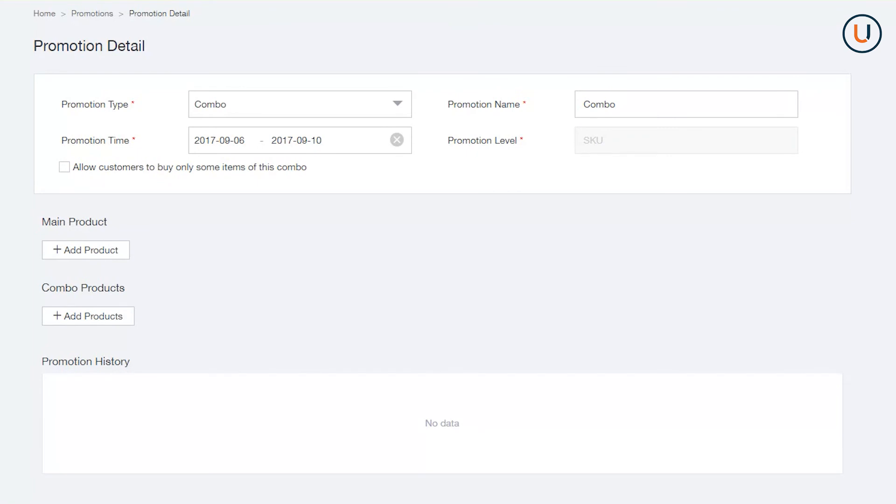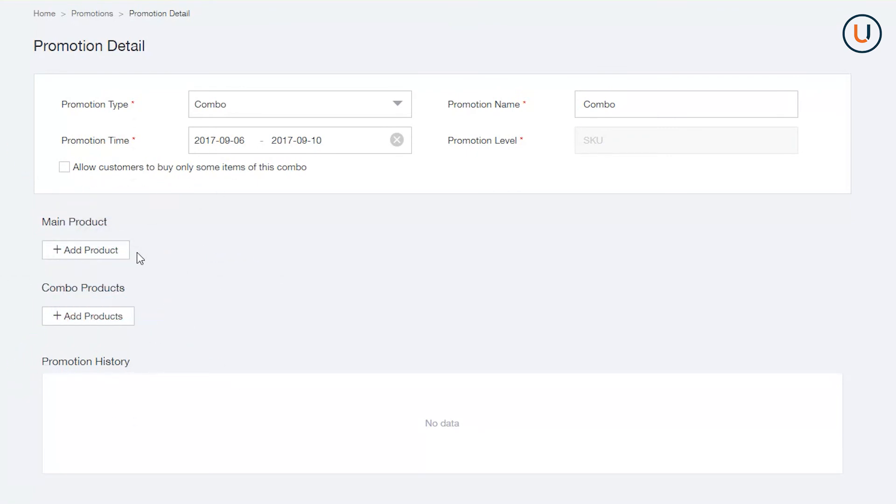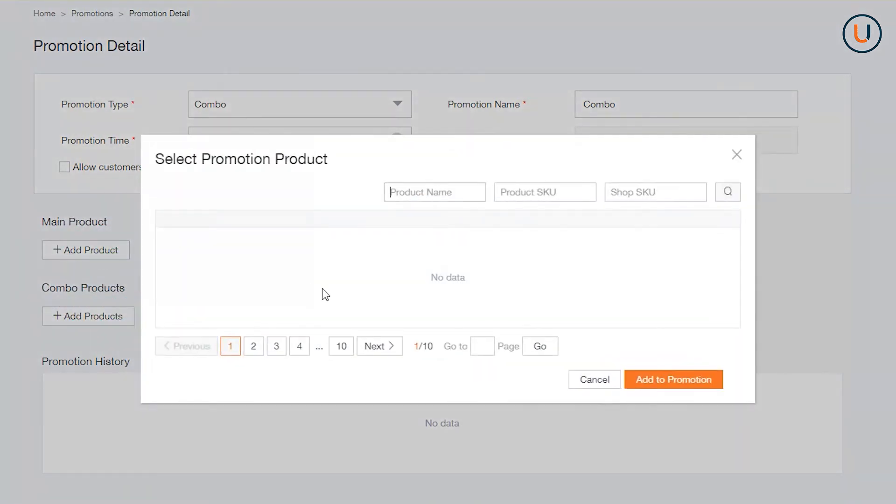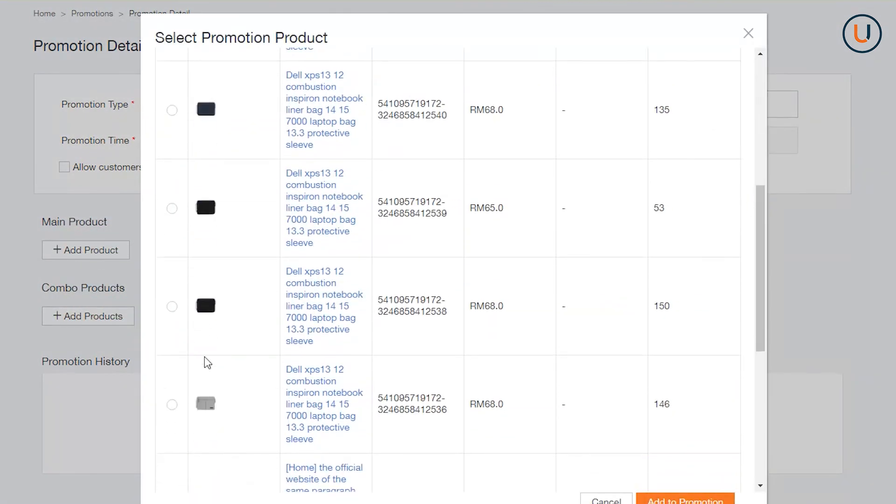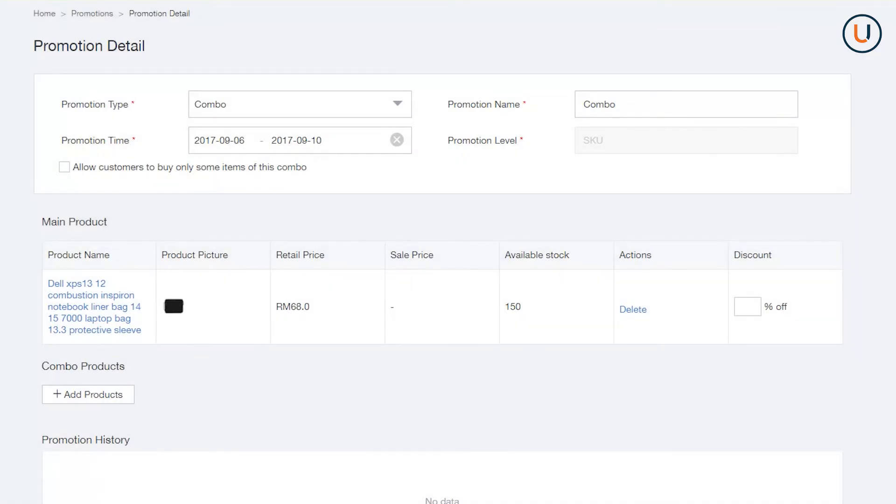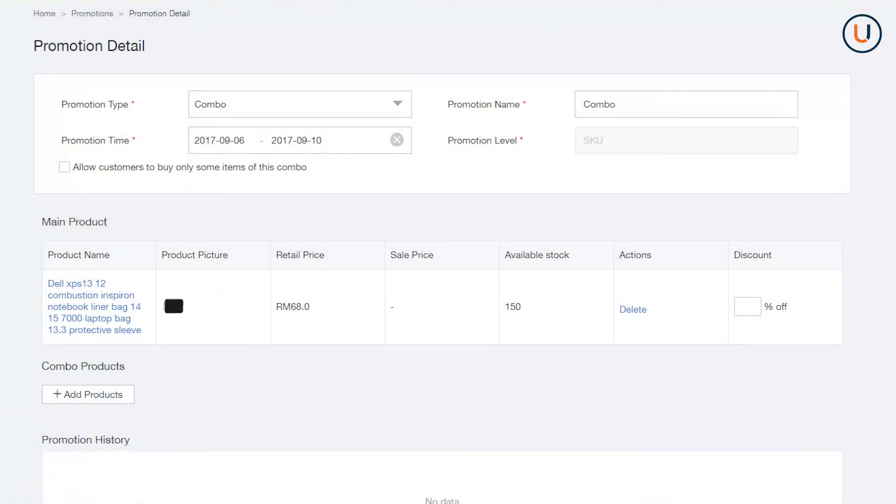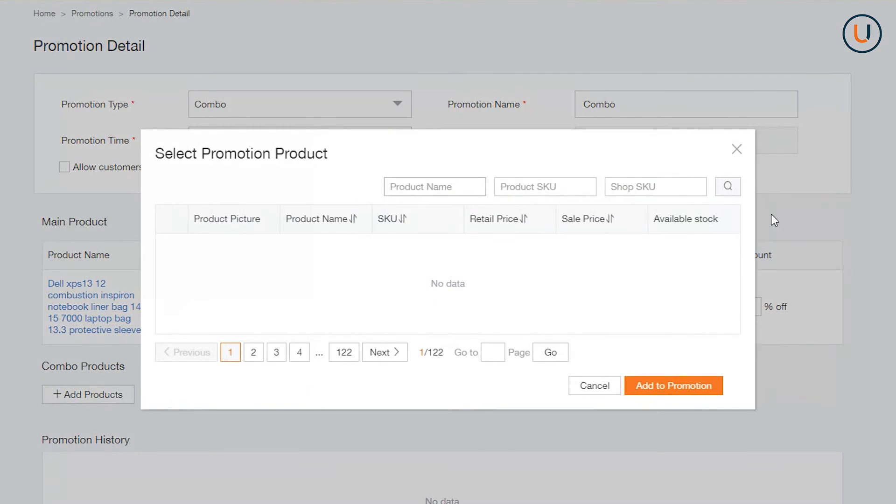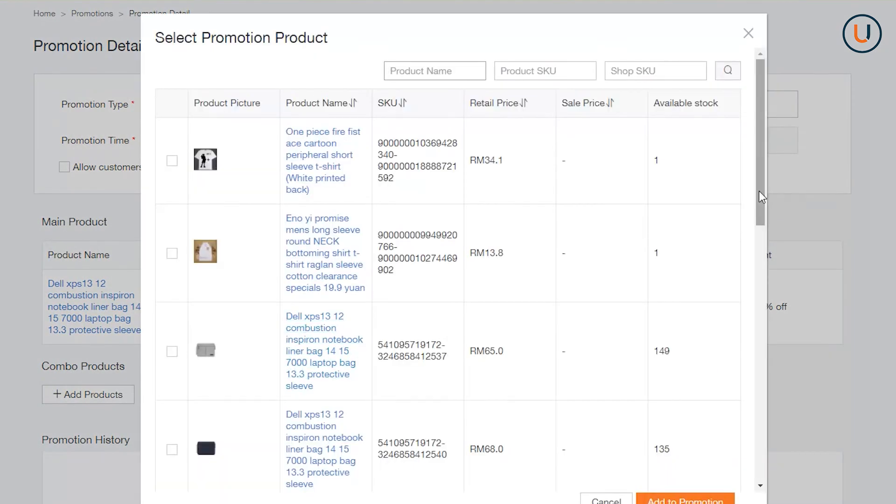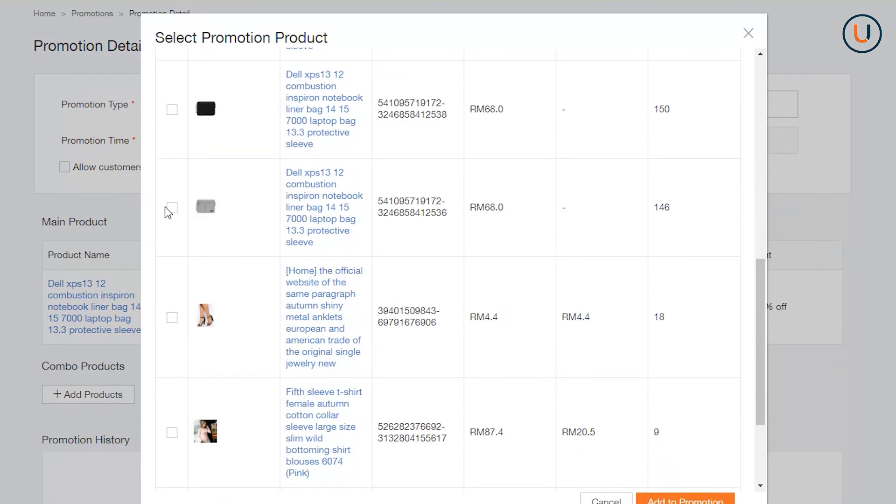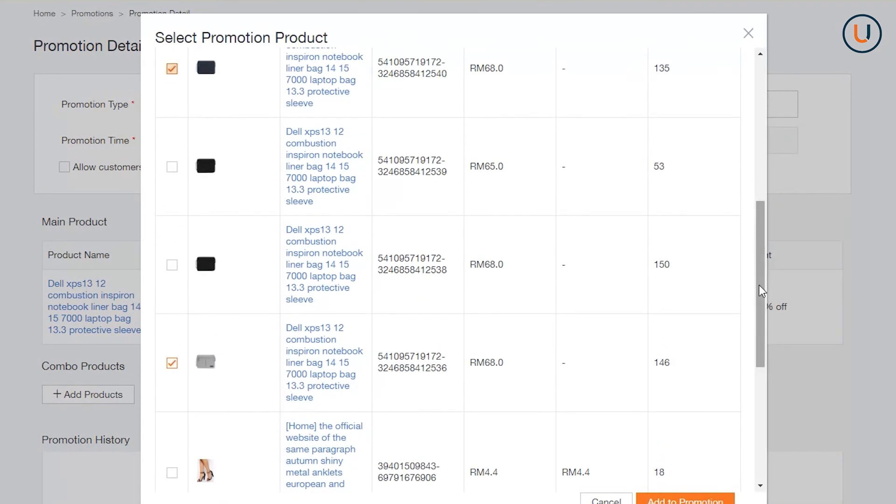At Main Product, add an SKU which will be the master product of your Combo Bundle. At Combo Products, add SKUs that you would offer to customer together with the Main Product. Take note that you can add up to 4 SKUs.